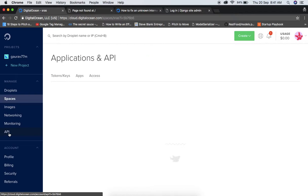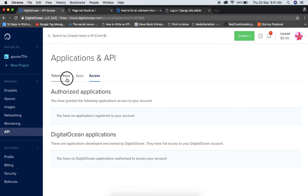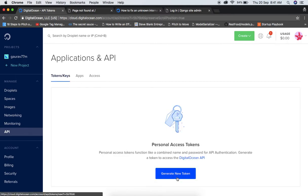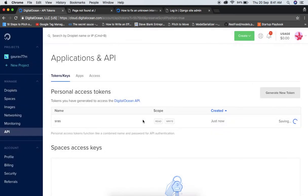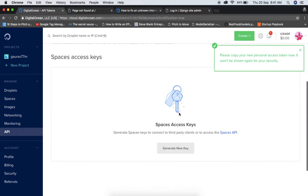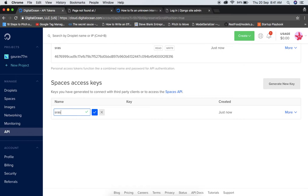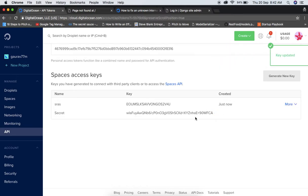Go to the API section and create access tokens for this Space. Generate a new token and name it whatever you want — copy and paste it somewhere safe. Then generate a new Space key. Make sure these tokens are secret — don't share them with anyone. I'm copying both tokens; they'll be visible for a moment.